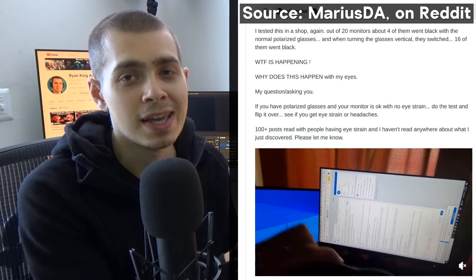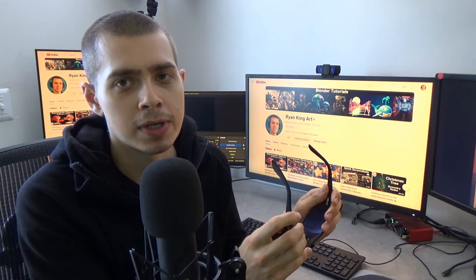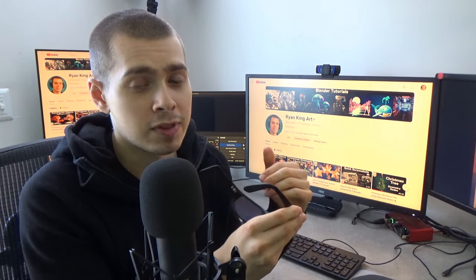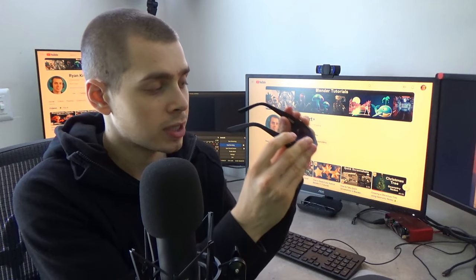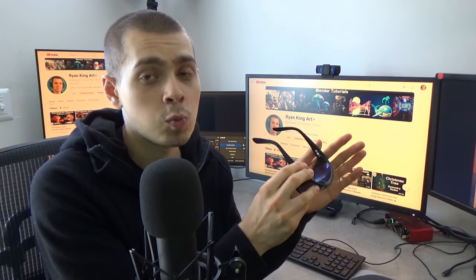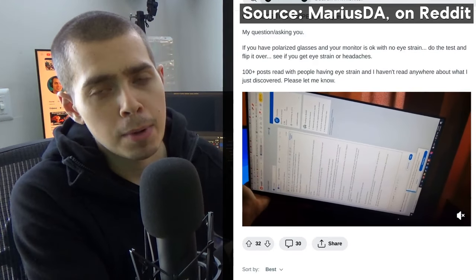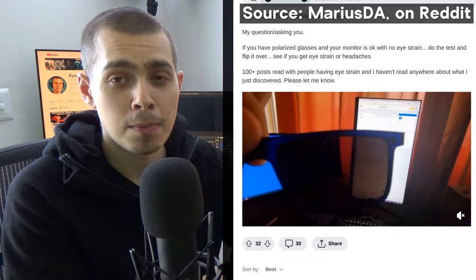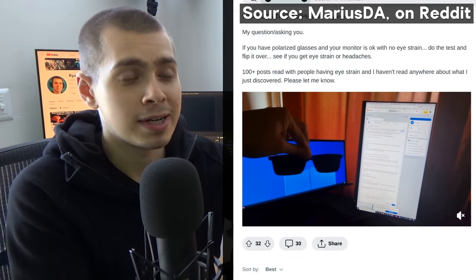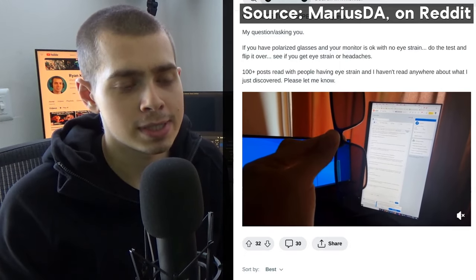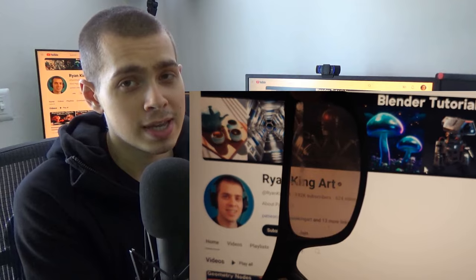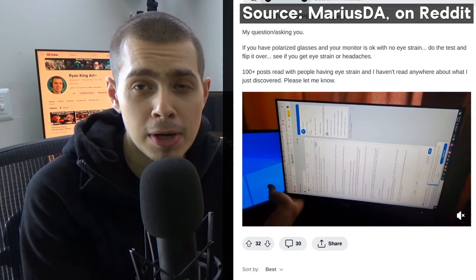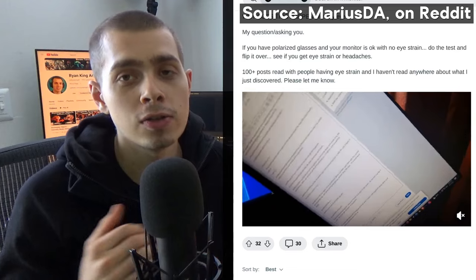He looked through his polarized sunglasses at the monitors: one was really dark-tinted and the other was perfectly clear. The monitor that looked dark through the polarized sunglasses wasn't causing him eyestrain. The monitor that was clear through the polarized sunglasses was causing him eyestrain. So he rotated that monitor 90 degrees — some monitor mounts allow vertical rotation — and by rotating it 90 degrees, it also became dark-colored through the sunglasses. After rotating it, all of his eyestrain went away.